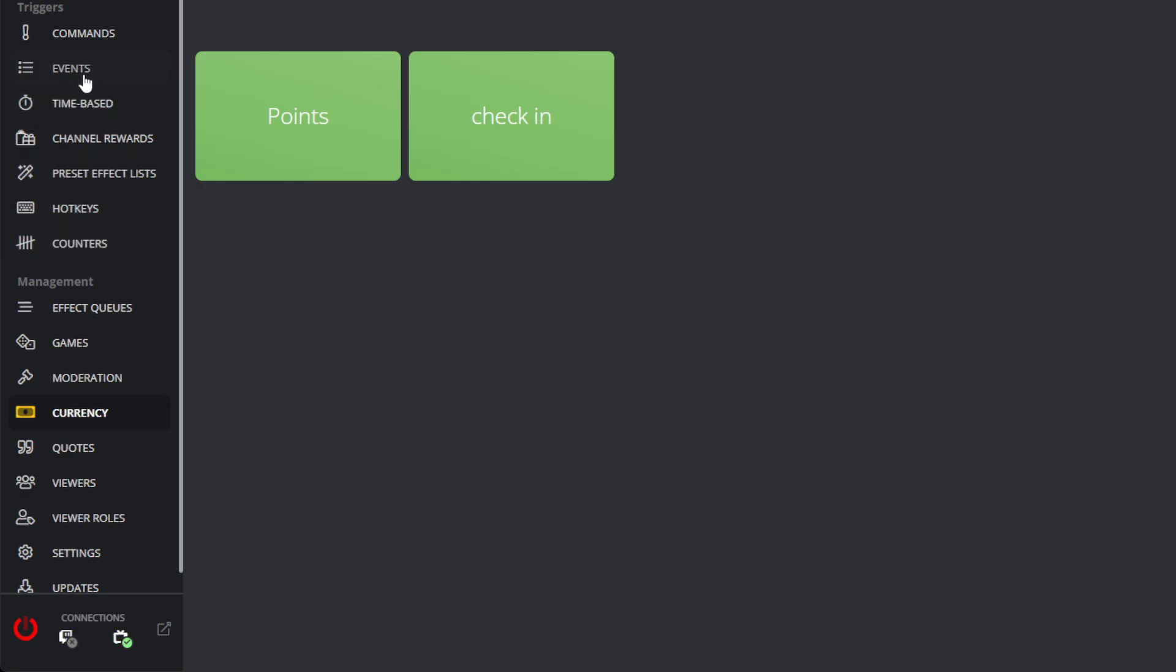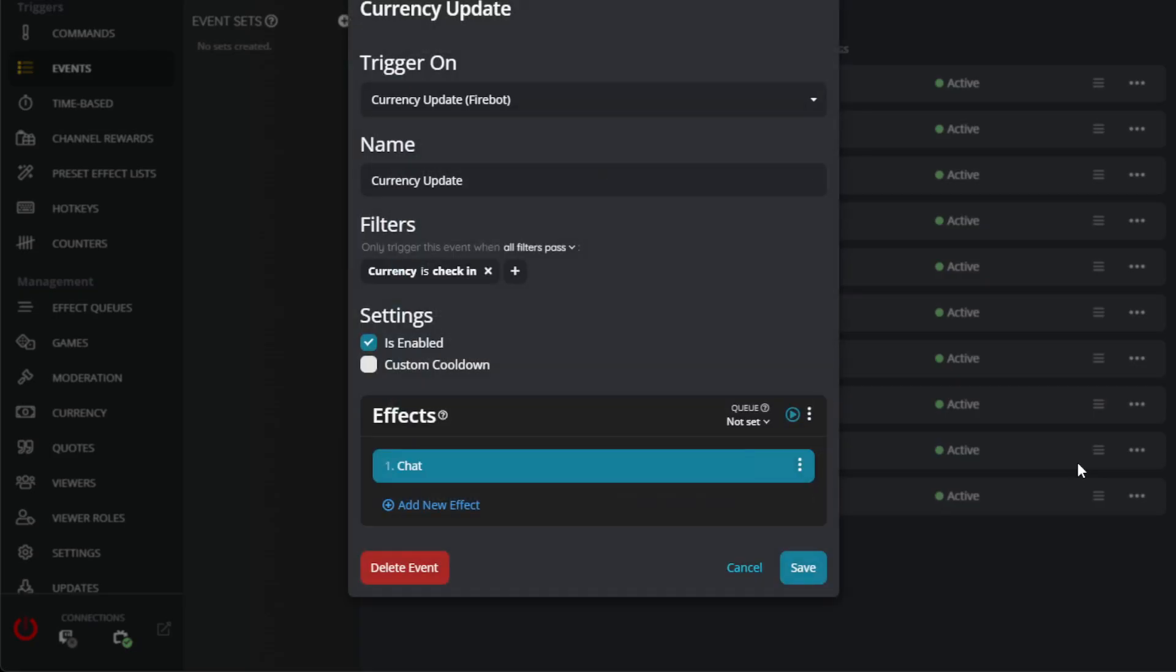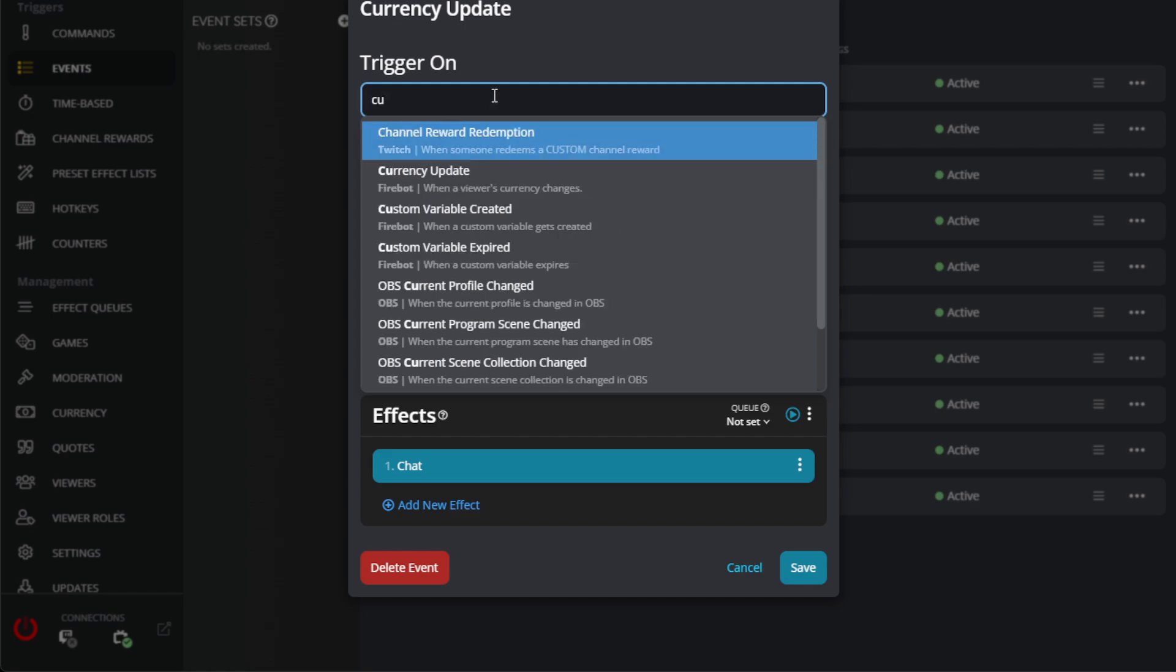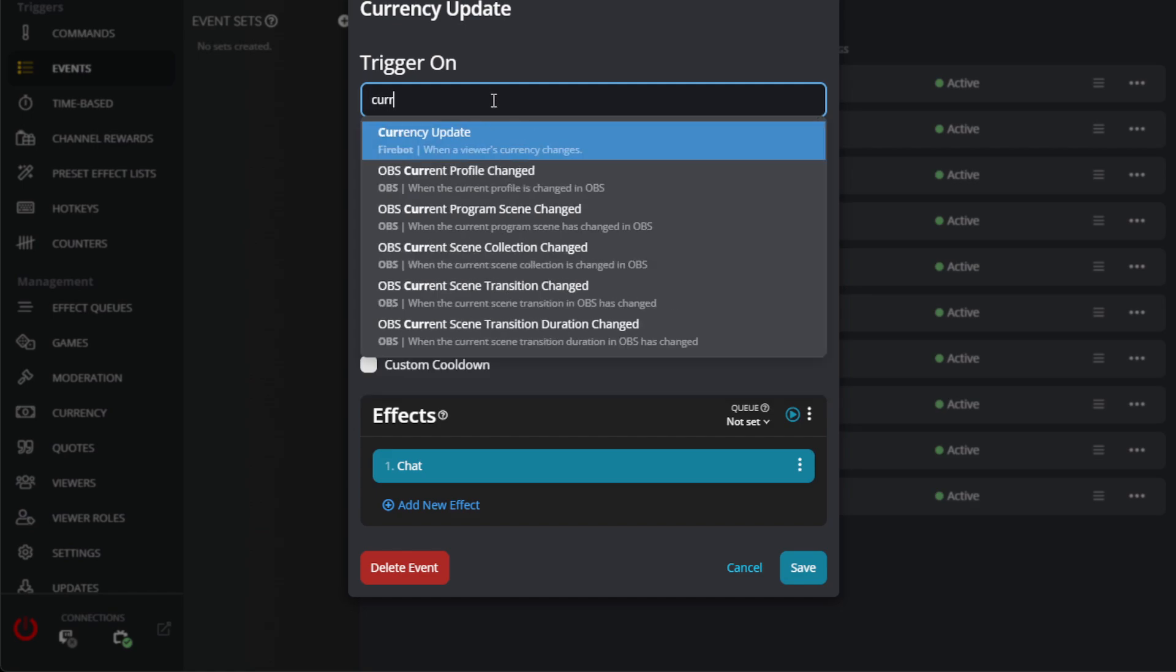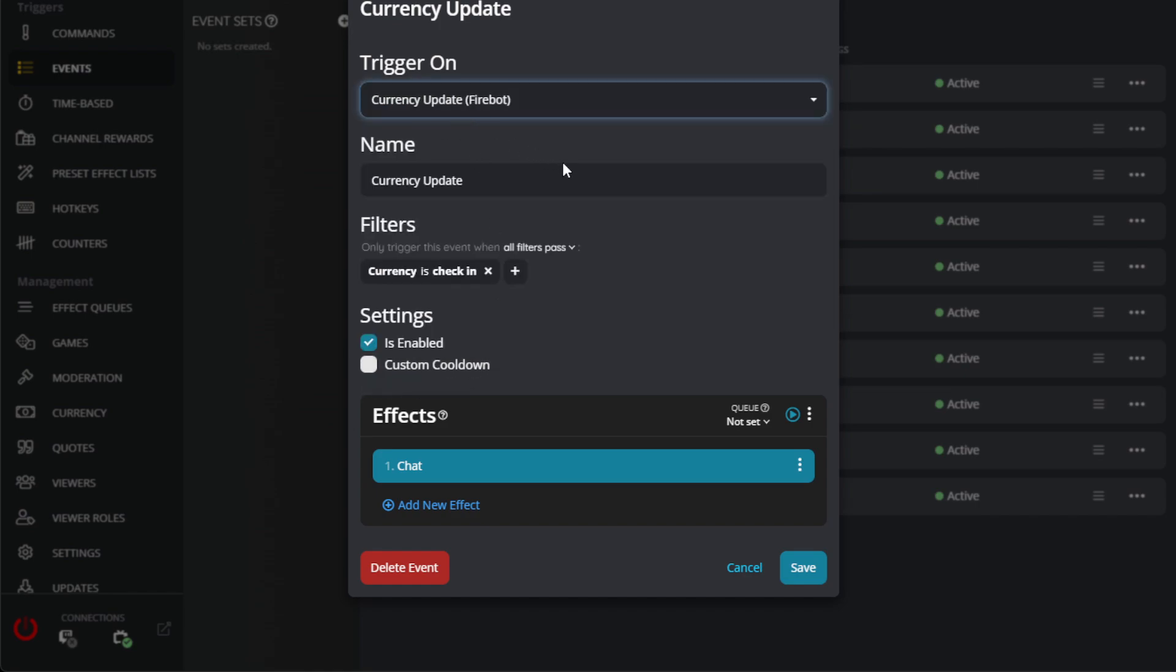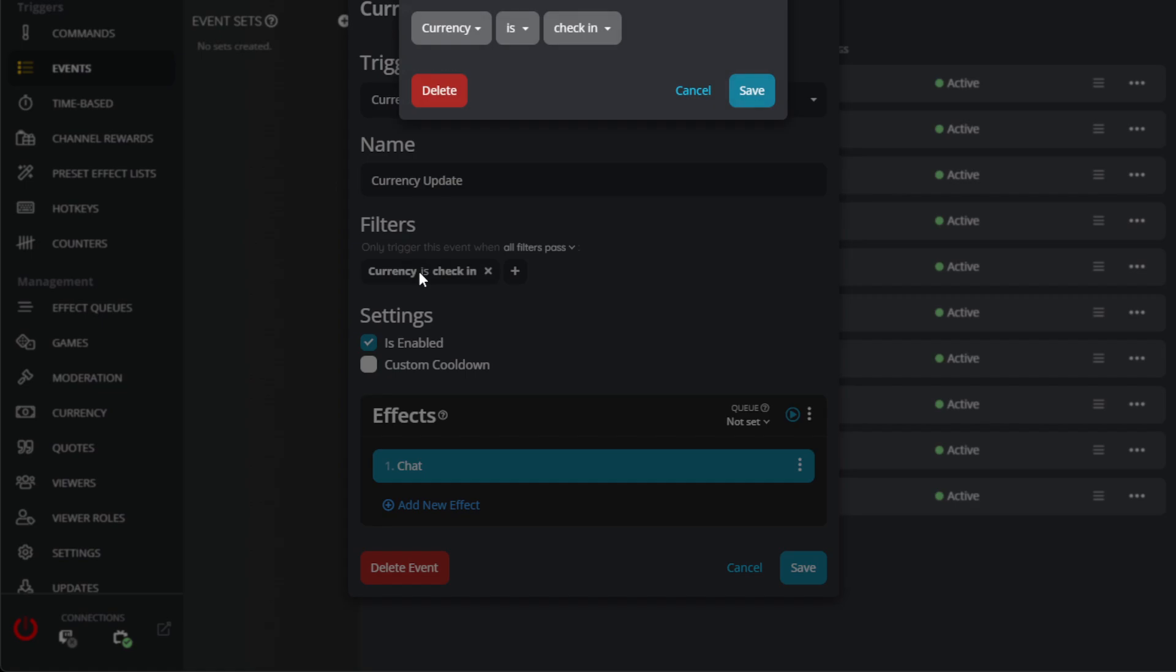The next place we're going to go to is events and you're going to create a new event, but I'm just going to show you the one that we currently have created. It's going to trigger on currency update. And so if you search for the word currency, you'll see currency update. So select that currency update FireBot. You can name it currency update, whatever you'd like to make it. And then you're going to add a filter. And so all filters passed or only trigger when any filter passes. So we're going to just trigger it when this particular filter currency is check-in, which is the currency that we created before. And so we'll select that here, save.